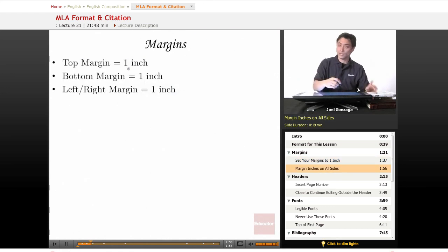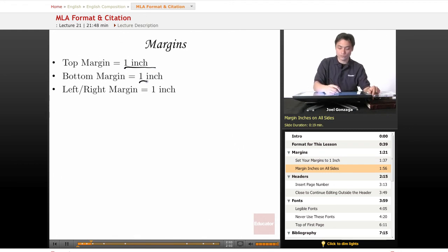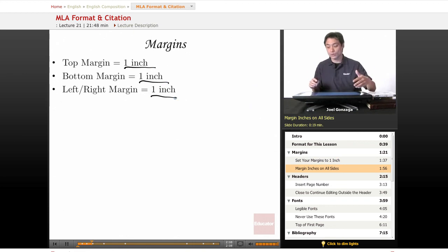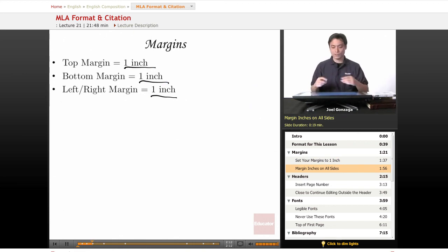But if they don't, just remember this: top margin one inch, bottom margin one inch, left and right margin one inch. Not 1.5 inches, not 1.25. This is easier to remember because you just remember one inch everywhere.